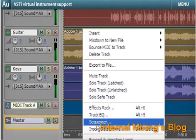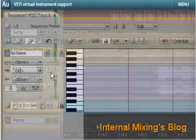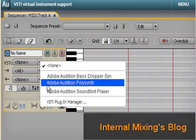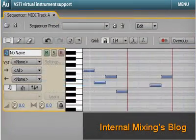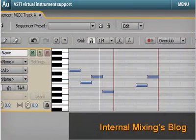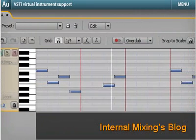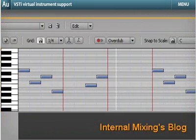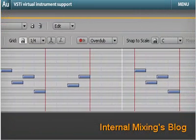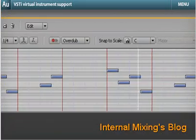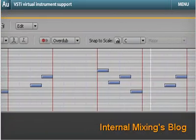Expand your creative options in music production by using a wide range of VSTi virtual instruments. Audition supports them all and allows you to record and edit MIDI in the Piano Roll Editor to play your VSTi instruments.